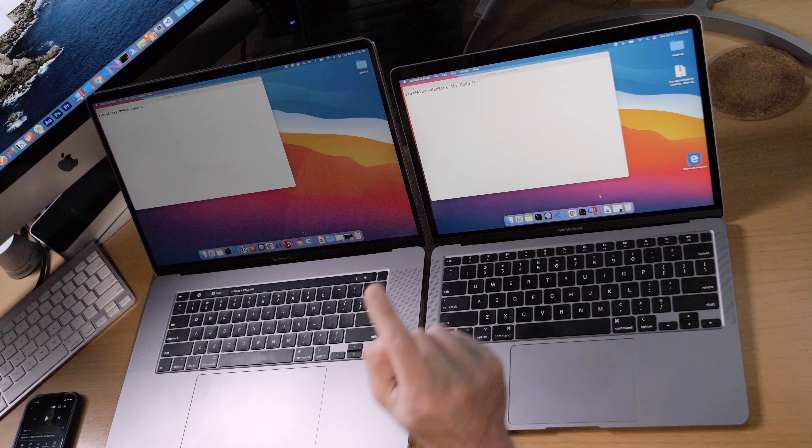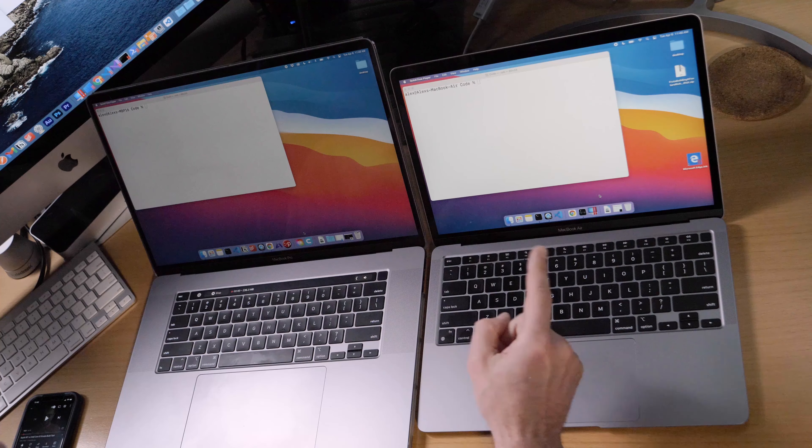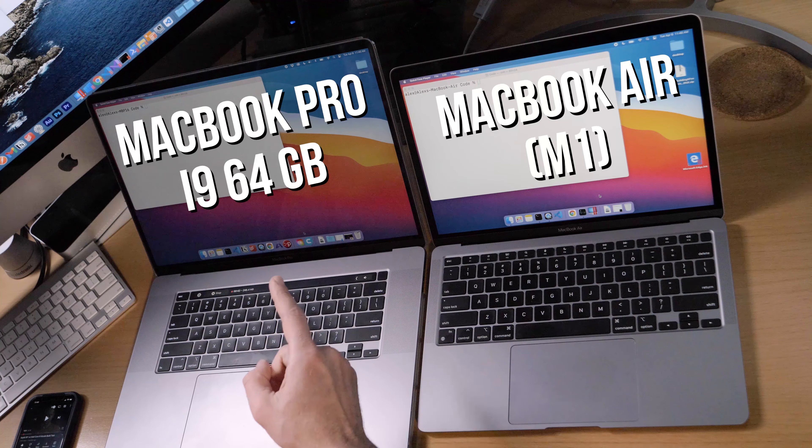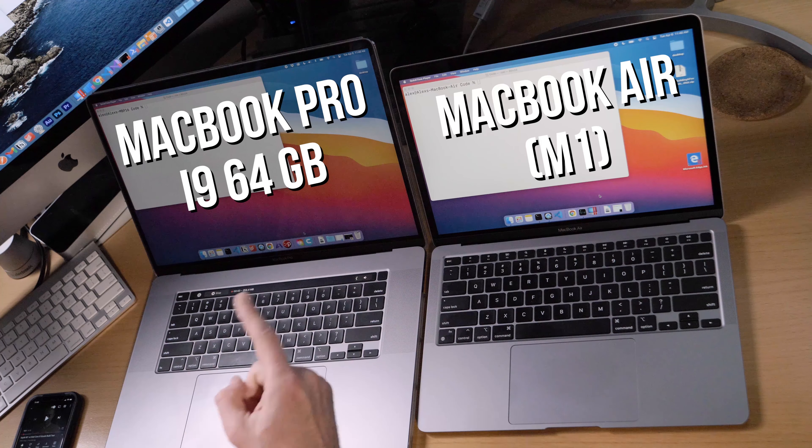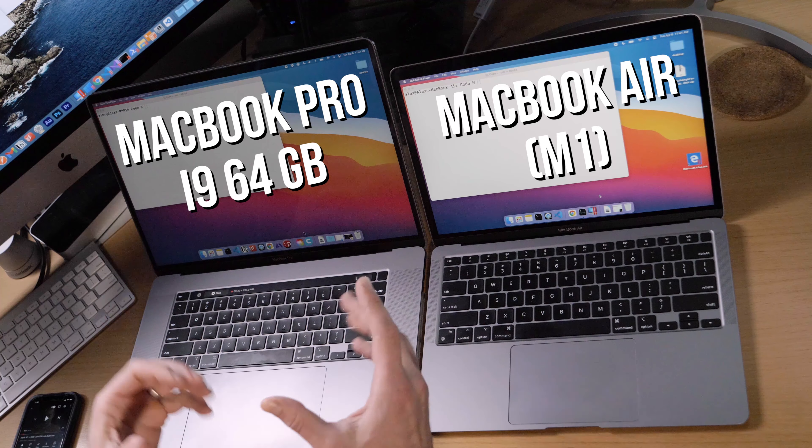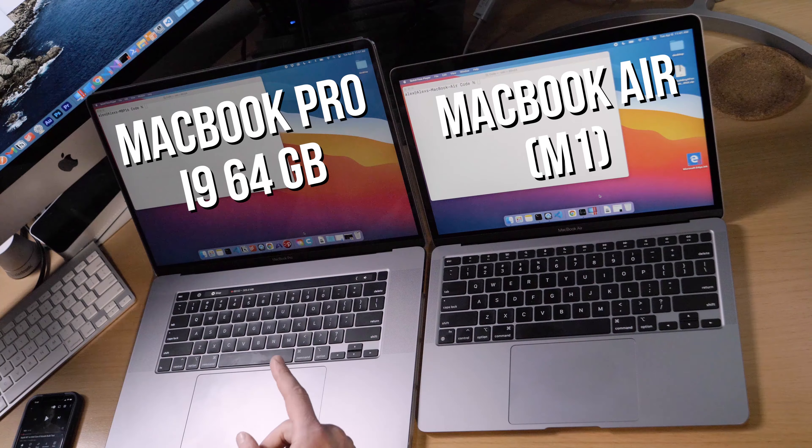Hey folks, I'm back and today I'm doing yet another comparison. The M1 MacBook Air versus my Intel Core i9 64 gigabyte maxed out MacBook Pro from 2019. We're going to be comparing a SwiftUI build project.